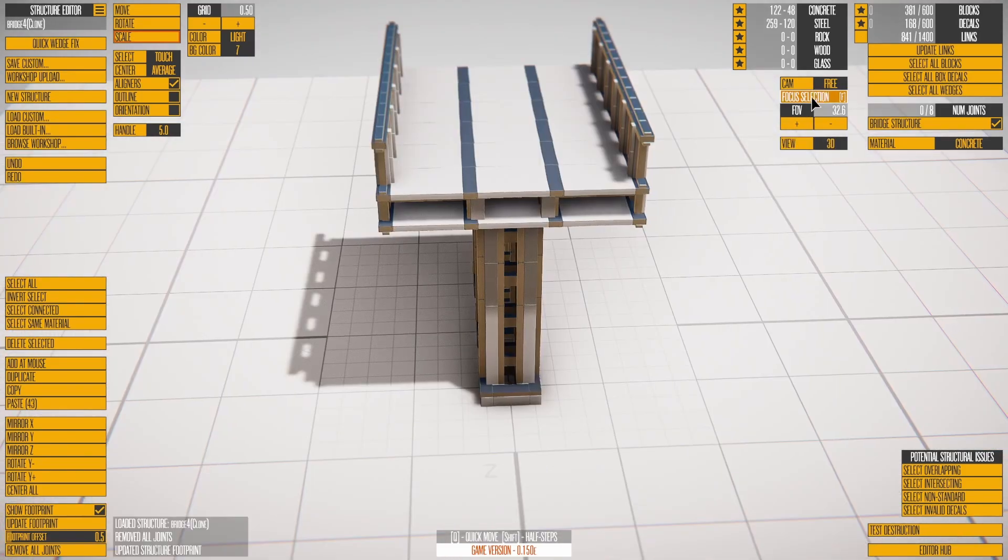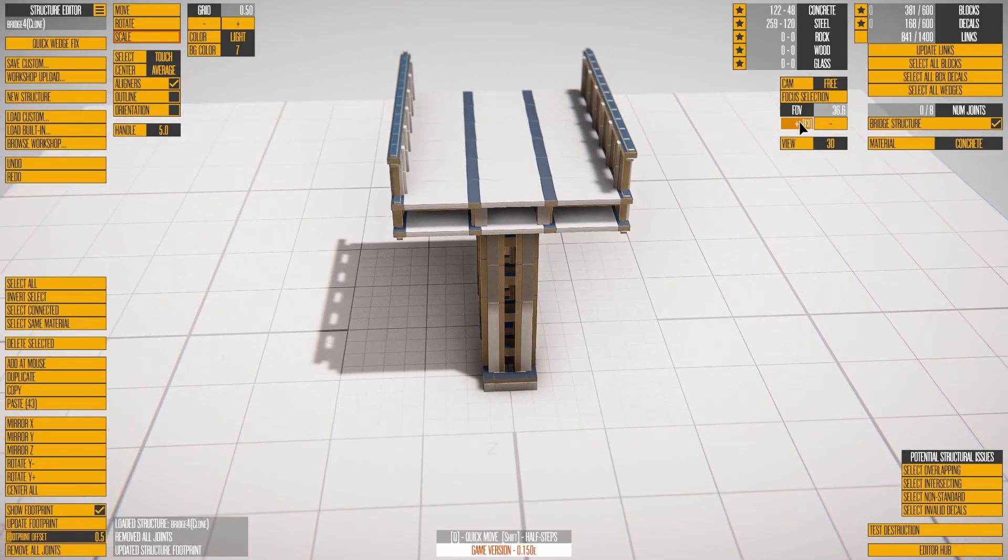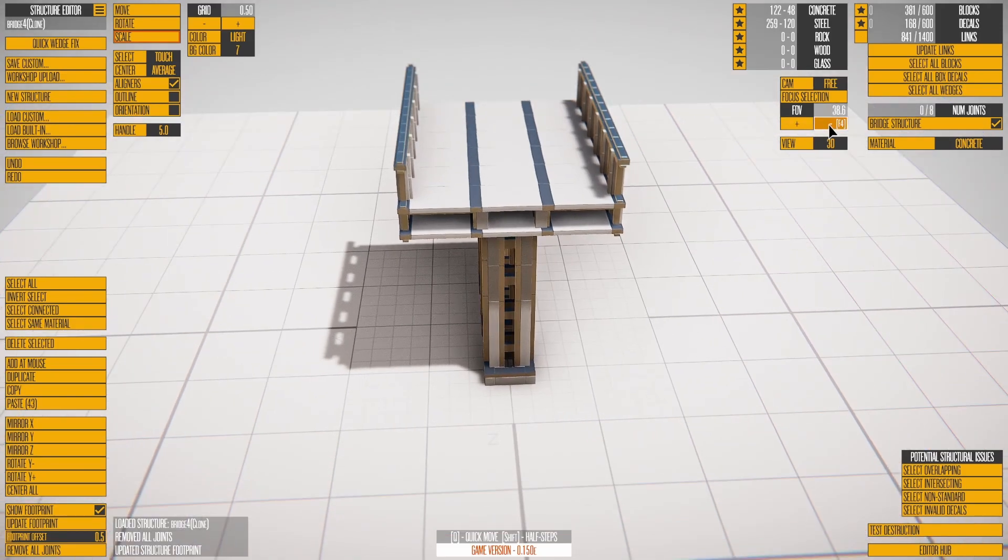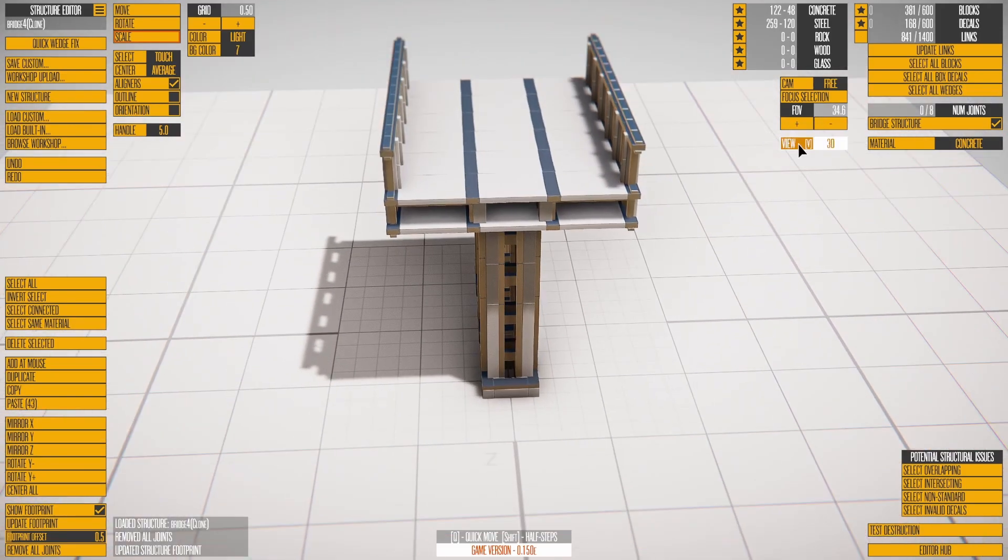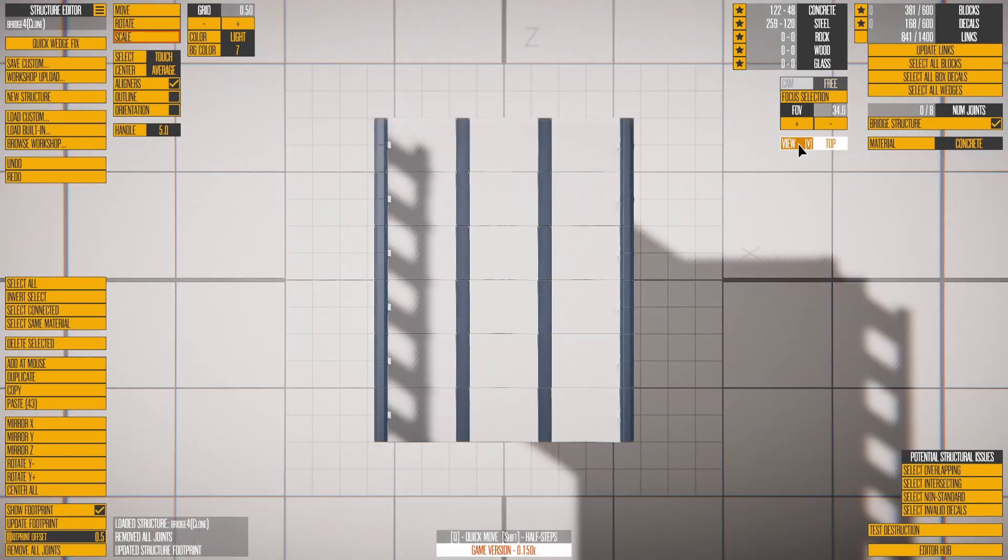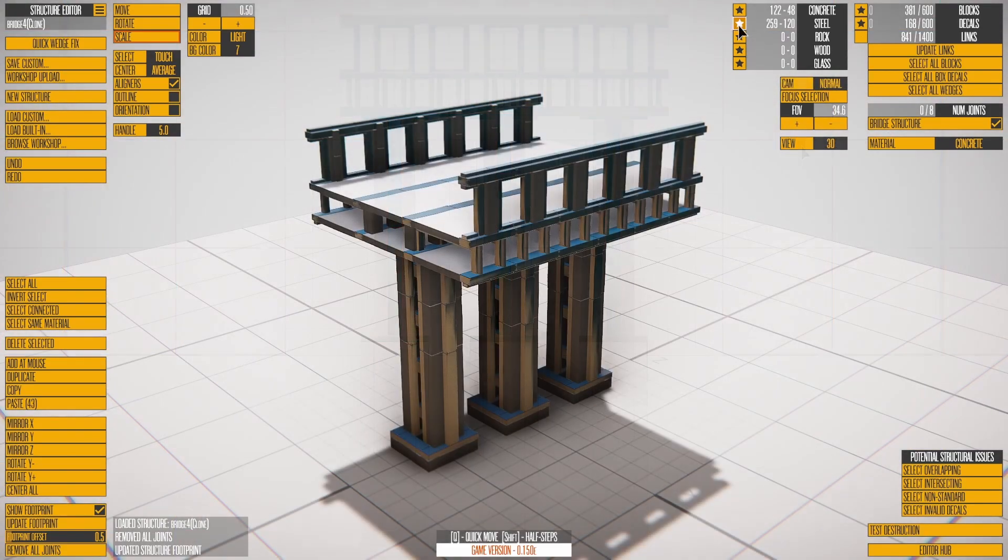Focus selection centers the camera on the selected blocks. The field of view can be changed with F3 and F4. View switches between the standard view and three orthographic views.